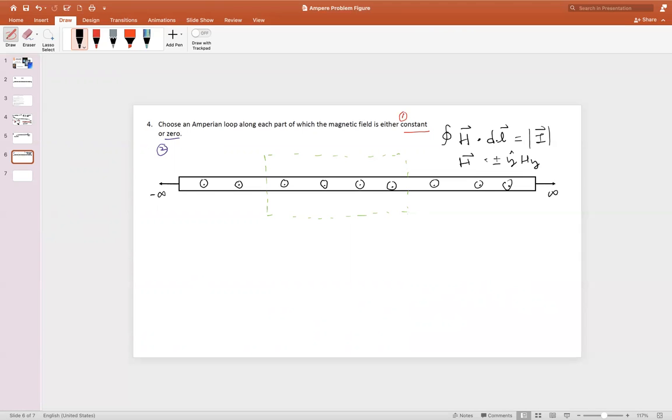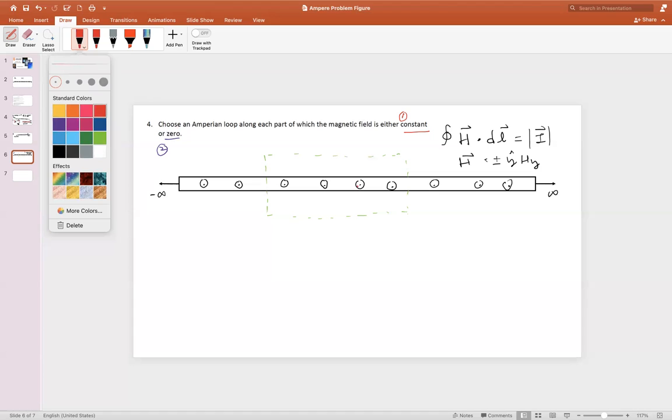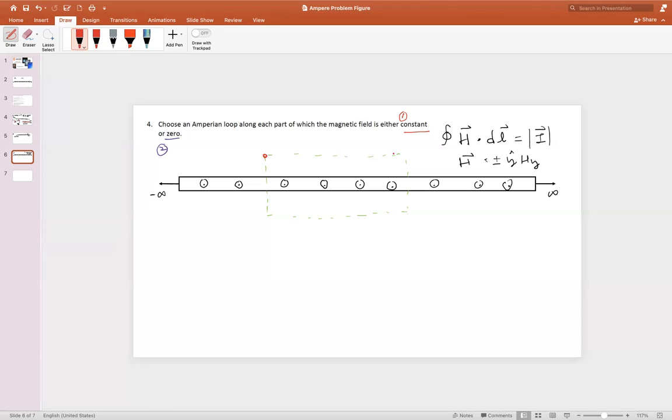The reason we should consider this is that on the Amperian loop, we're looking for places where the magnetic field is either constant or zero. This integration will show that the magnetic field does not add in some of the directions. Let's look at the top of this loop. Along the top here, we can see that the DL is going to be y-hat dy, and that is going to be the case for the bottom also.